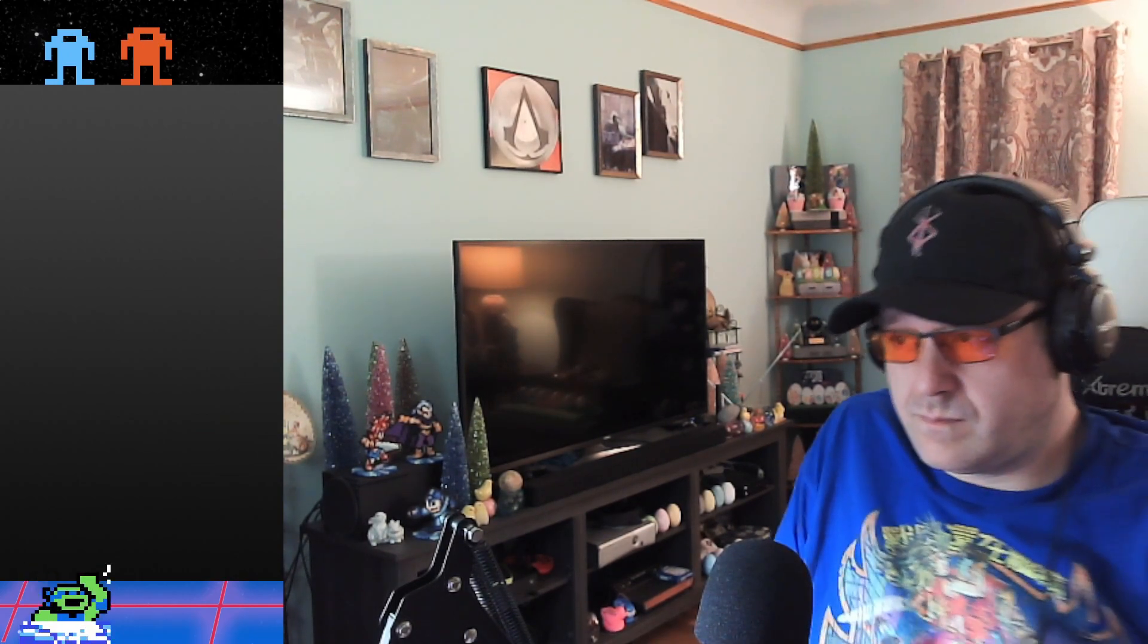But yeah, tomorrow's my night off of streaming. I'm going to keep on the schedule. It's Easter though. You know what that means, right?